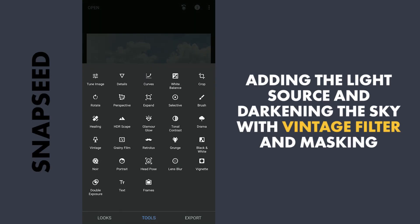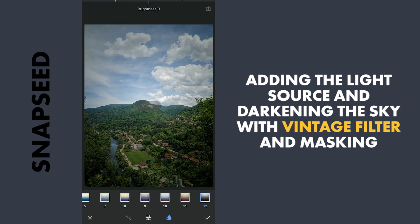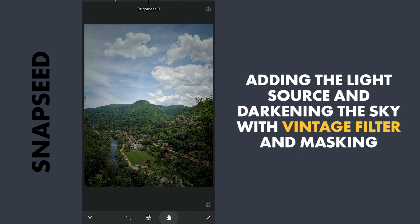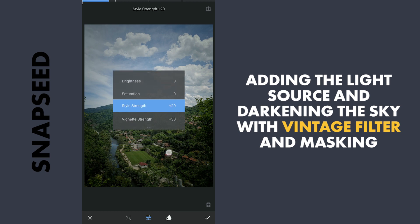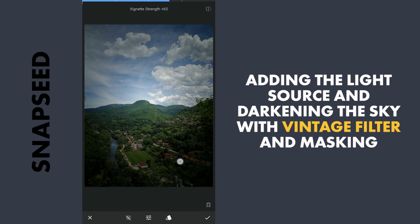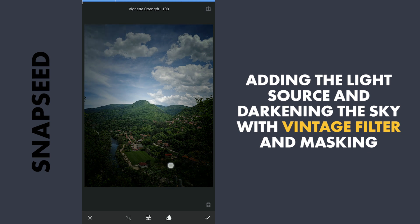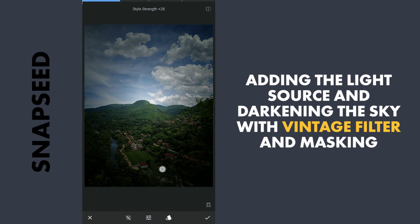To add that, first I am gonna use the Vintage filter and select Preset 12. Now try to make the image darker by setting the Vignette strength to the maximum, and also increasing the Style strength to about 70.